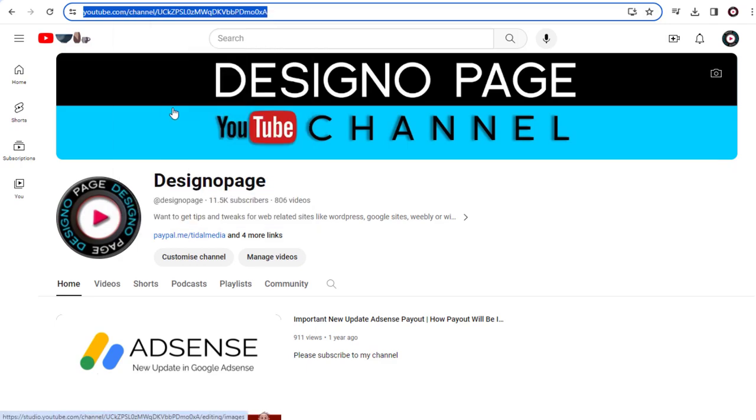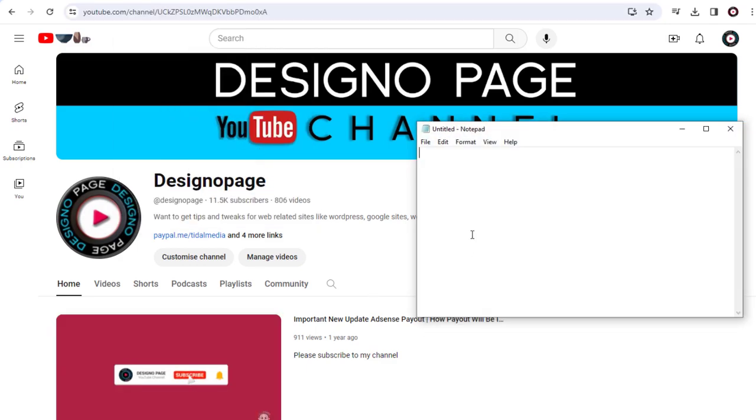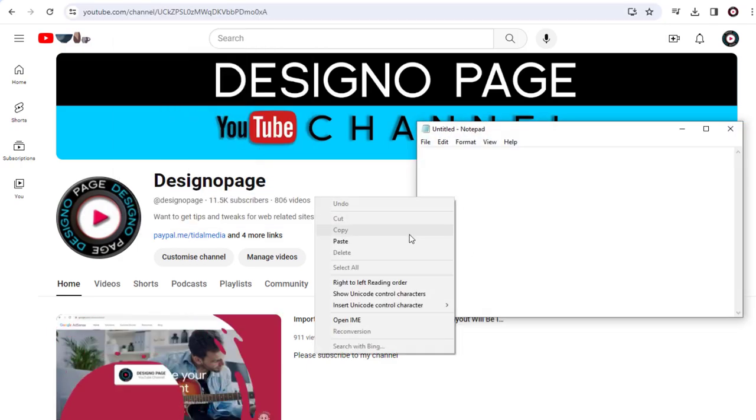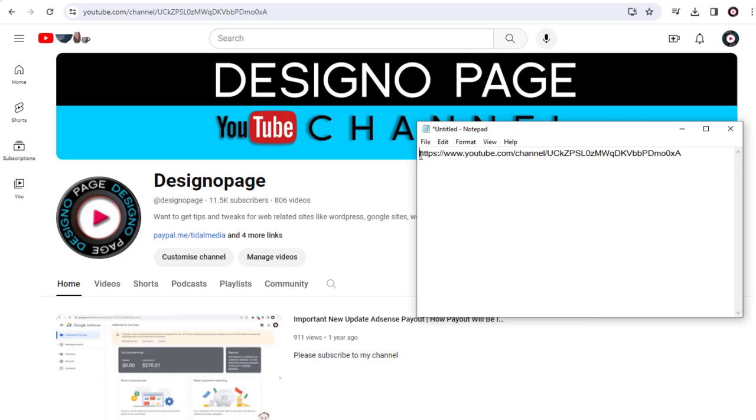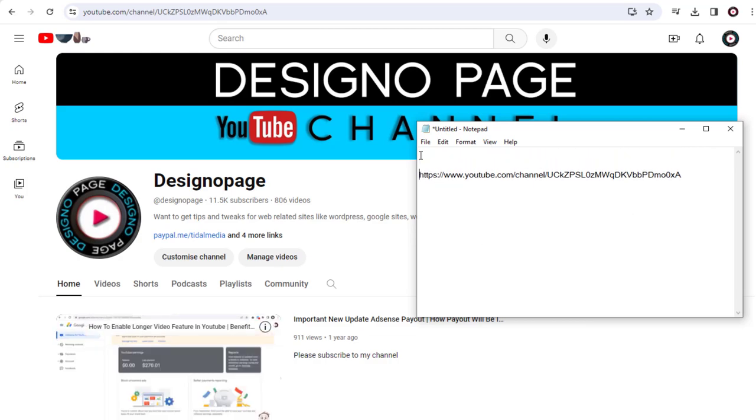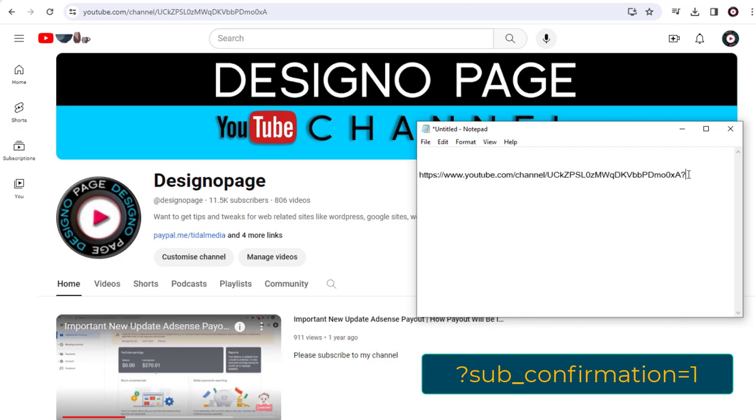We need to paste the link in any text file or Word file. Next, we need to add the string of text after the channel URL link: ?sub_confirmation=1.